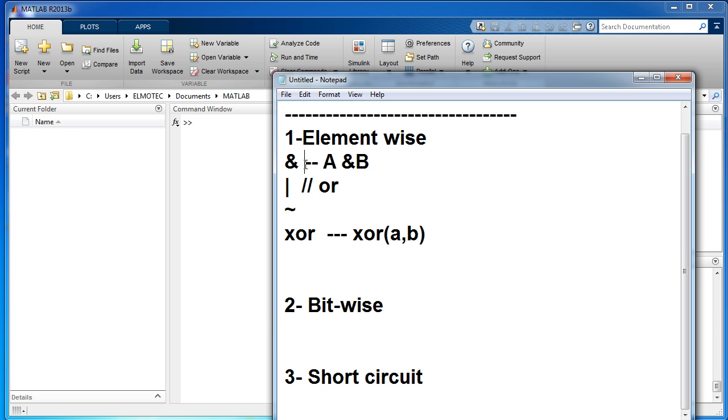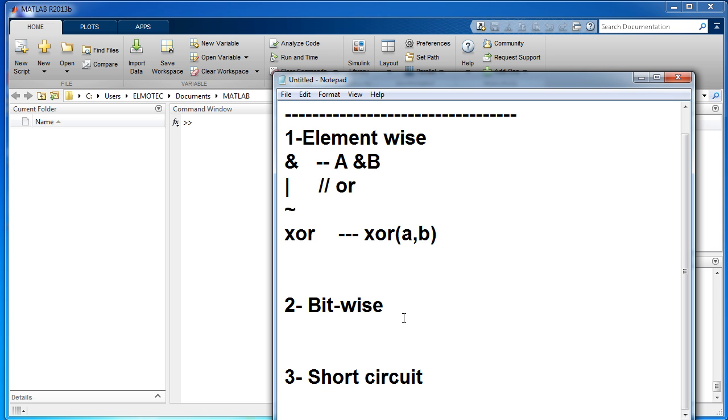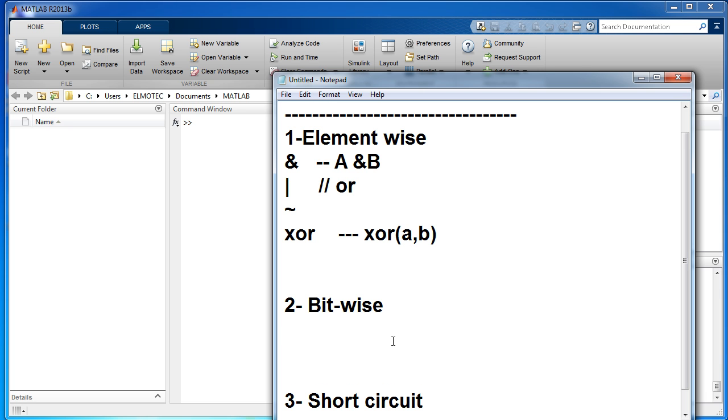Now let's move to the bit-wise operators, which are written in this way.